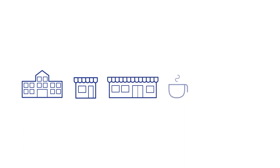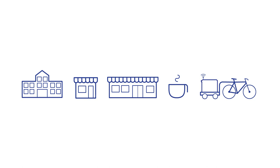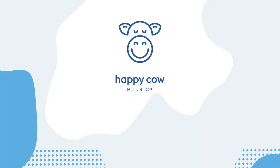So we have dispensers for schools, dairies, supermarkets, cafes and we even have a mobile version that goes on the back of an e-bike. And we're going to say to the crowd, grab a dispenser and find innovative ways to get milk to customers. And people will be able to make an income from just selling Happy Cow milk.